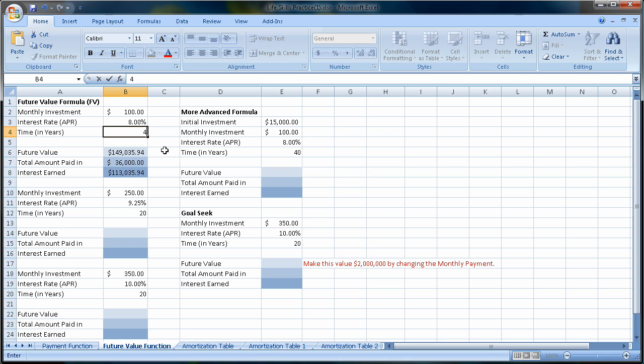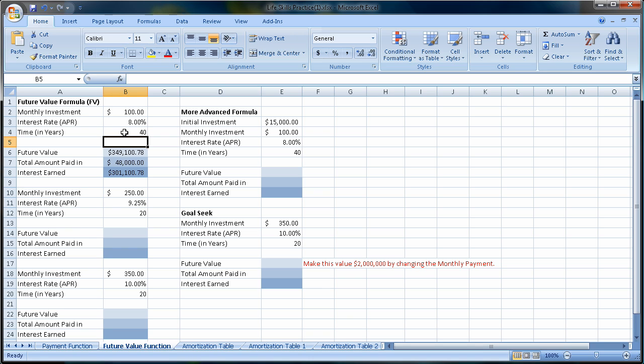Now let me do that one more time. I'll do 40 years. So in this case, I started investing when I was 20 looking to retire at 60. Maybe just $100 a month for 40 years, $48,000 is what I put in, but I made $301,000.